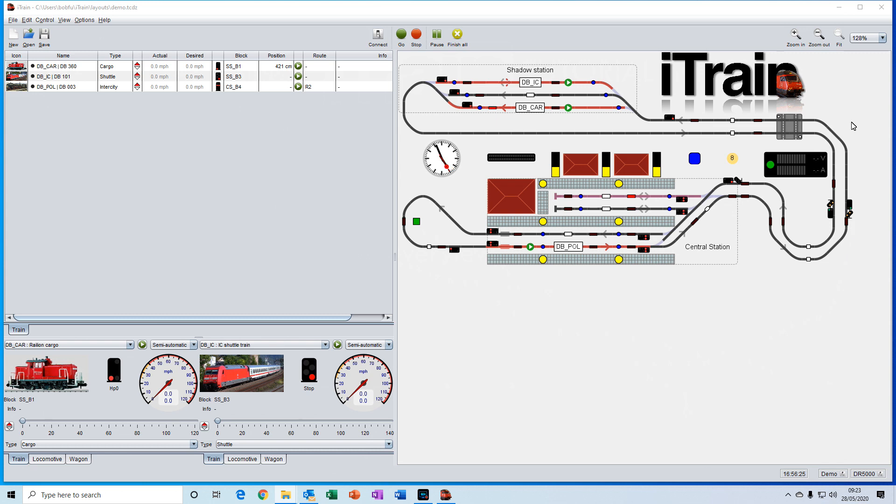And we have the switchboard here, which is the simplified representation of your layout and where you can interact with the layout.